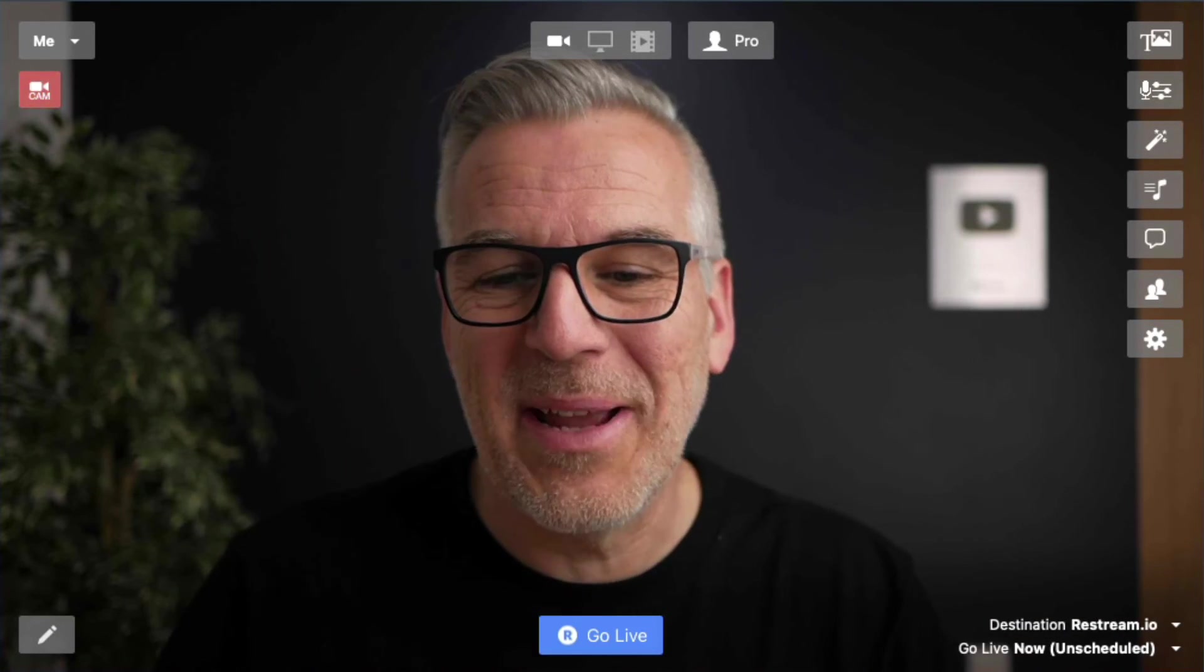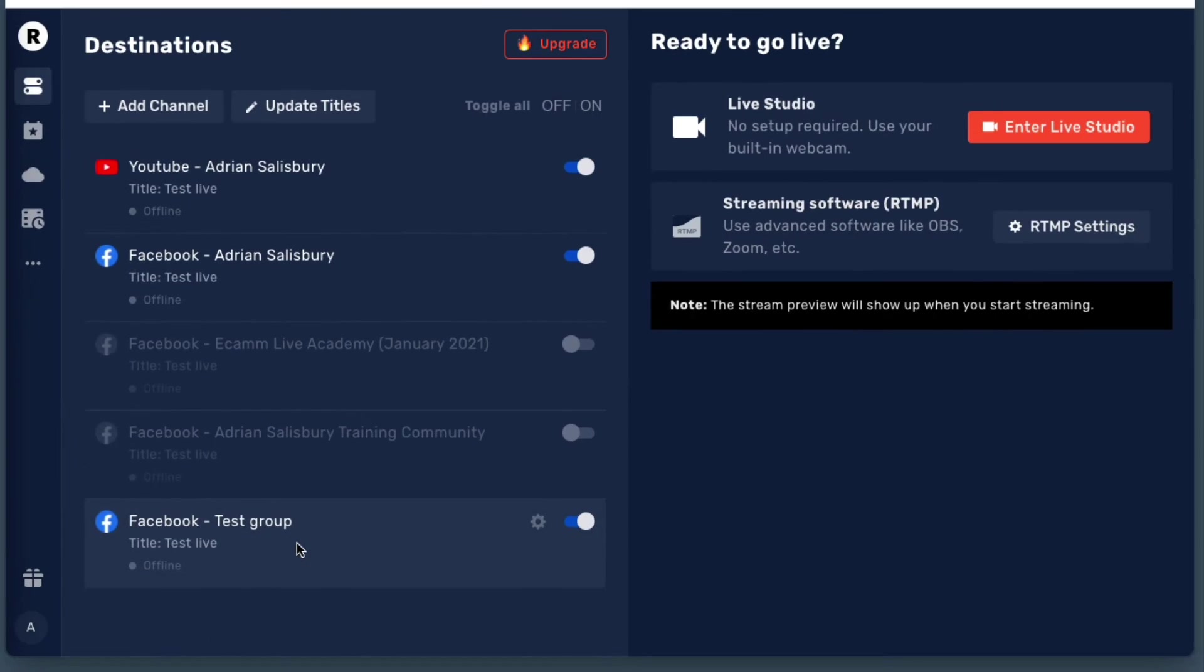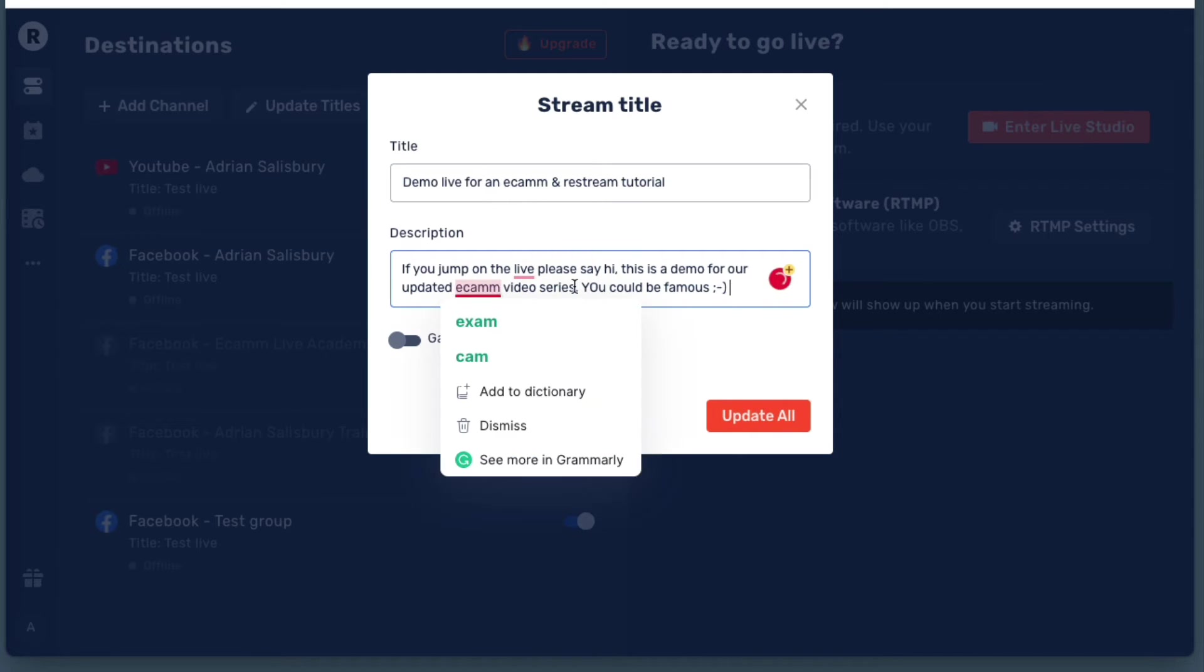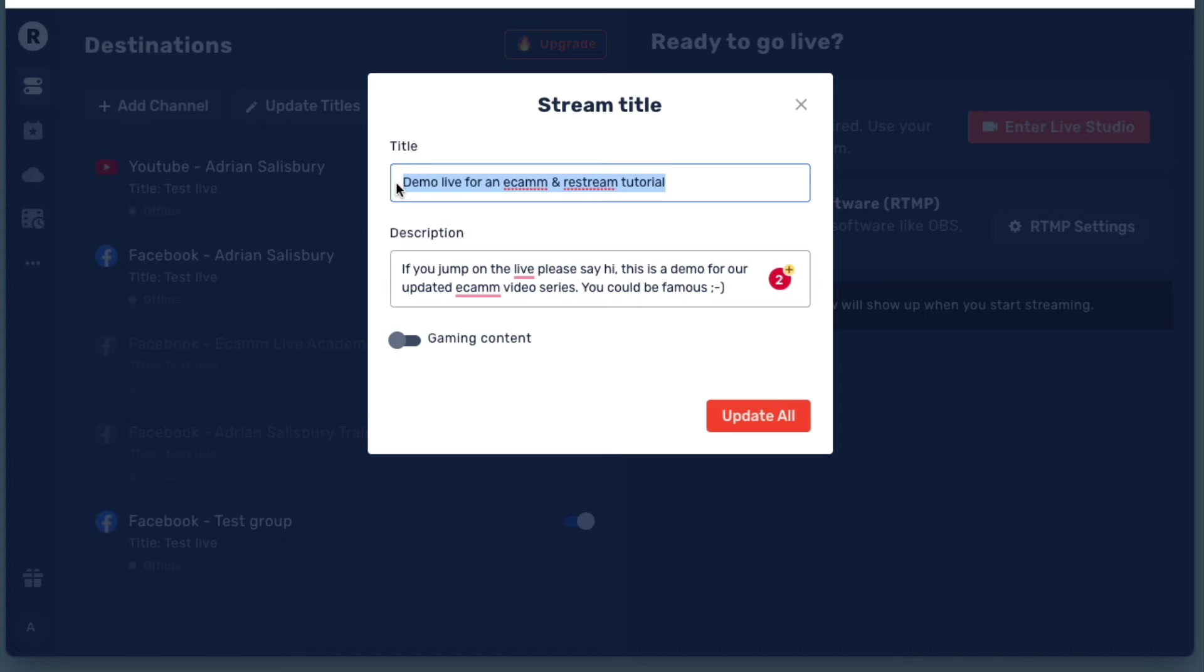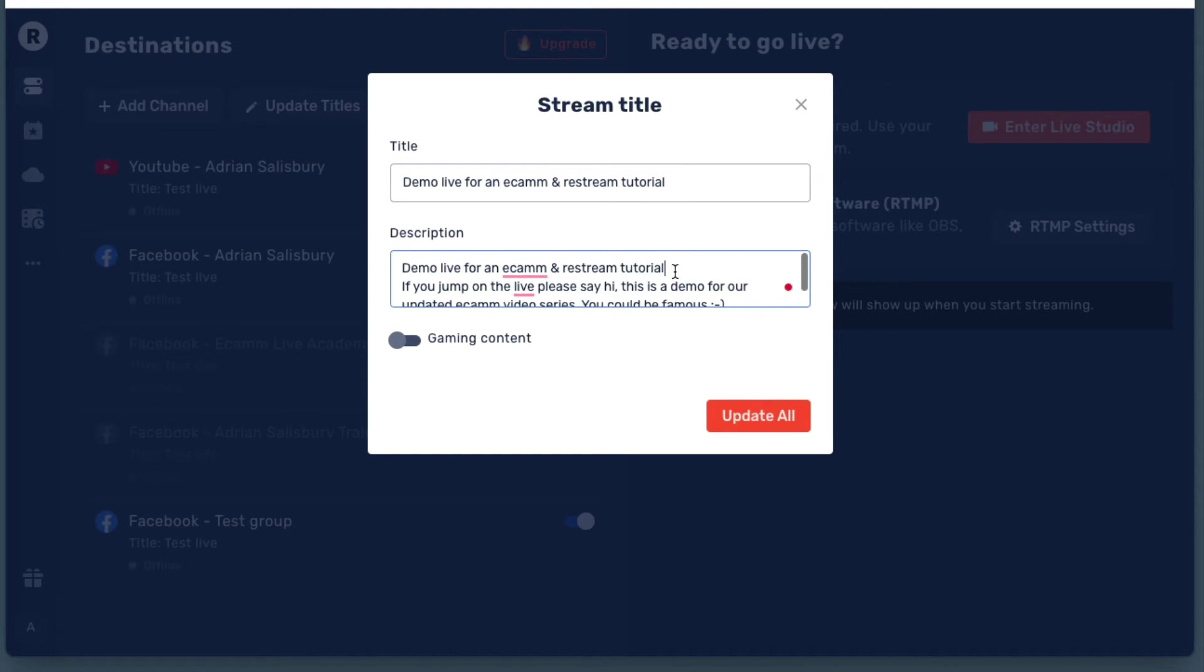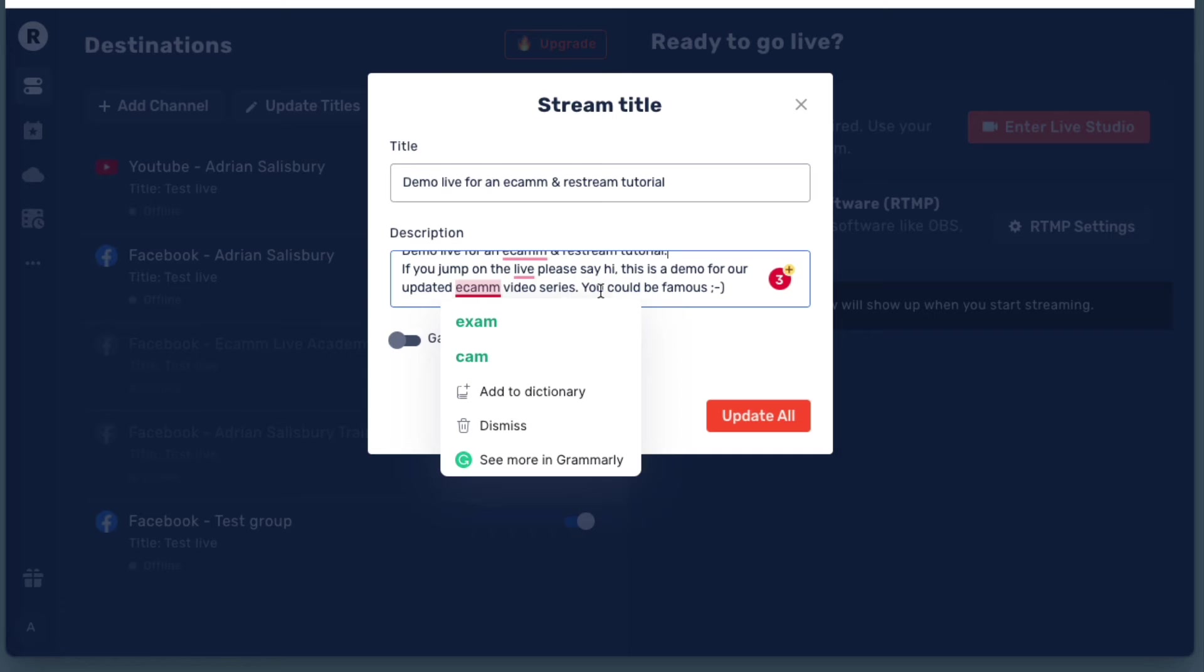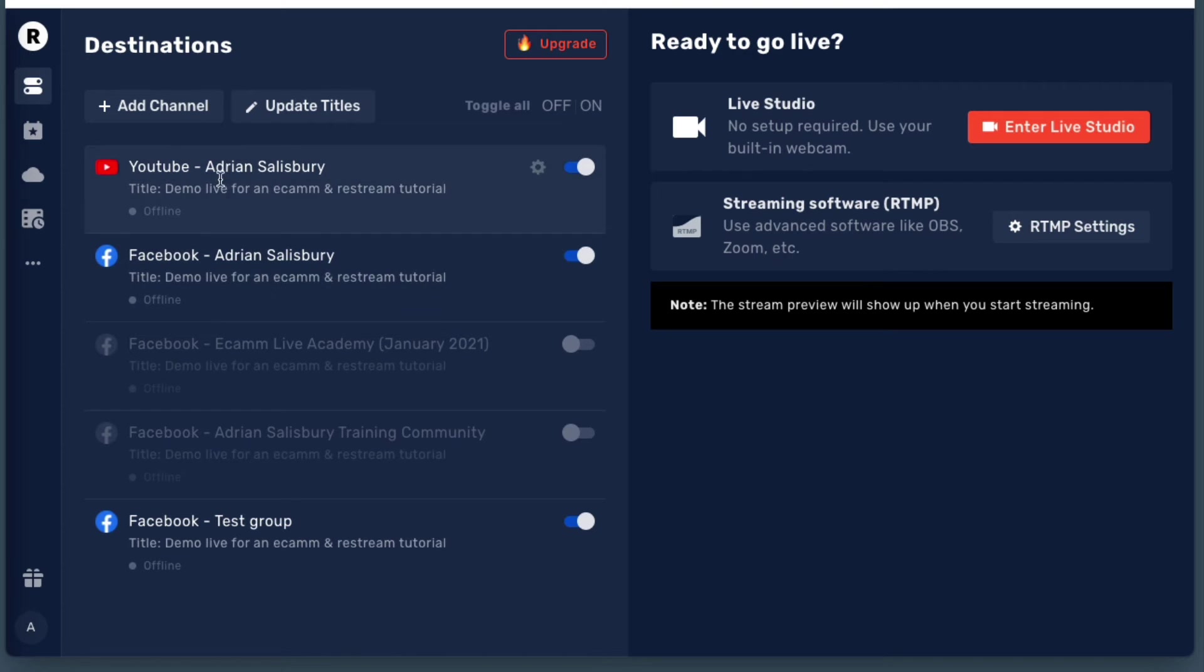Okay. Now we can't leave that there, can we? We've put into YouTube to Facebook that we're doing this test live. What I might just do is update that a little bit more. So I'm just putting a little note in there because people will spot this and let's have a look. So I've just put there my title, demo live for an Ecamm and Restream tutorial. So bear in mind, this will only get seen on YouTube. Facebook won't see this title. So I am going to put that same thing back in at the top of the description. Demo live for an Ecamm and Restream tutorial.